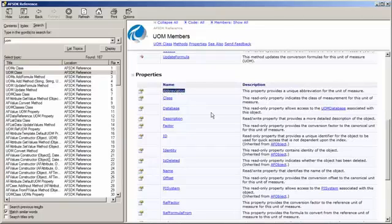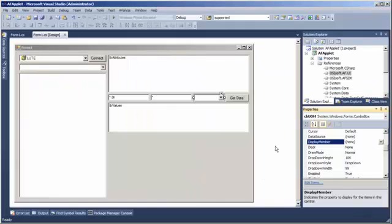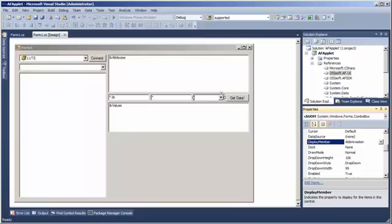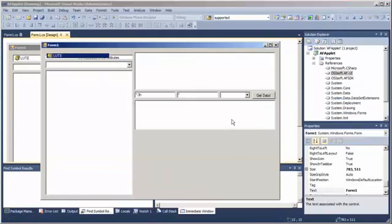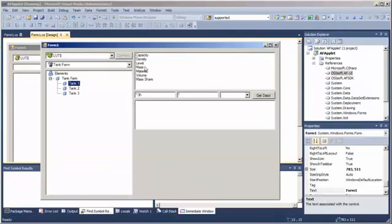Well, each UOM has an abbreviation. In fact, we have already seen that and worked with it. So, maybe that is a nicer thing to display here in our combo box. Just say, display the abbreviation property of my units of measure. So, we will run this and now if we select a tank...